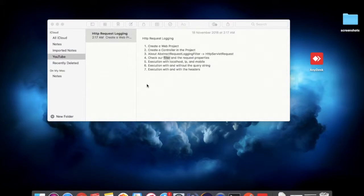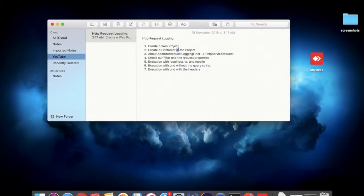Today we are going to learn about HTTP request logging. For that, we are going to create a Spring Boot web project, create a controller so that we can test our web requests, and then we are going to learn about AbstractRequestLoggingFilter and HttpServletRequest and their relation. Then we are going to configure our filter and the request properties of the servlet request.